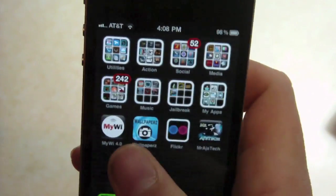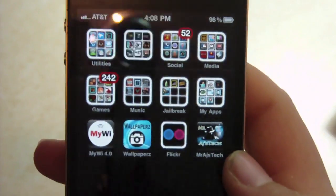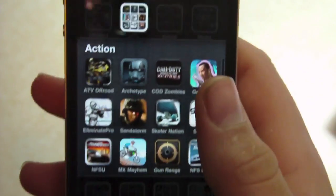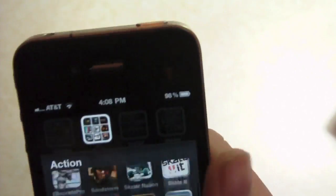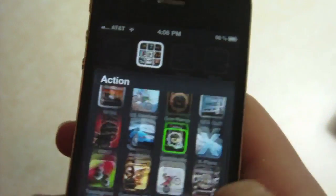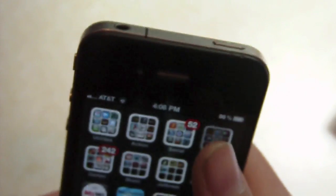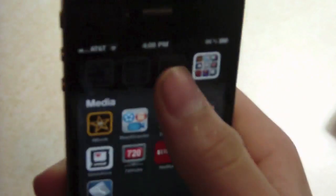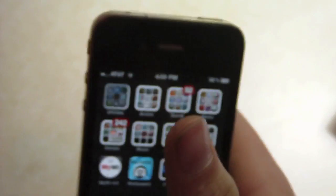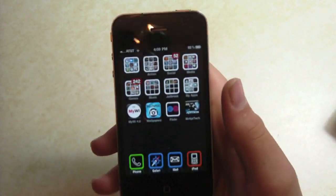Another big one is Infinifolders. Here's my action games folder — it actually allows me to scroll through rather than having to worry about making a different action 2 folder or whatever. I use that a lot with all my apps. Social is also another one of those utilities. I like that a lot.